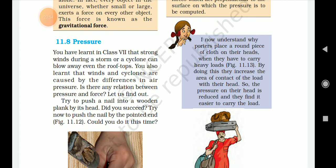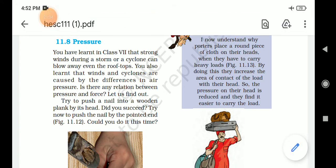Pressure: you have learned in class 7 that strong winds during a storm and cyclones can blow away even rooftops. You also learned that winds and cyclones are caused by the difference in air pressure. Is there any relation between pressure and force? Let us find out.